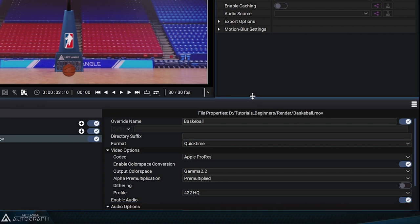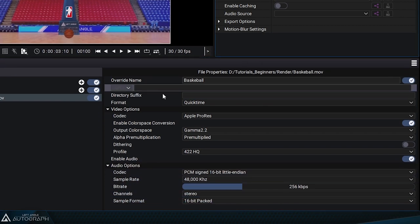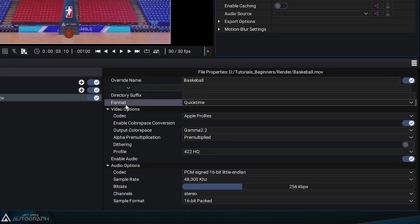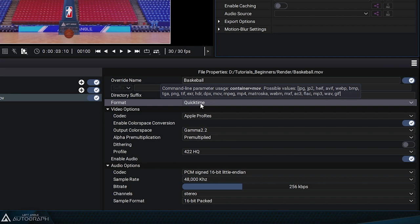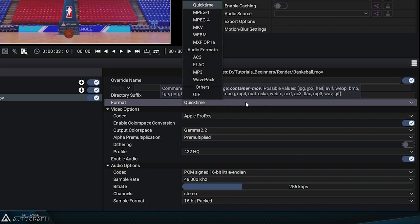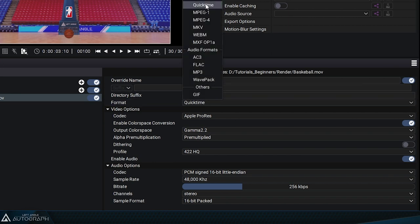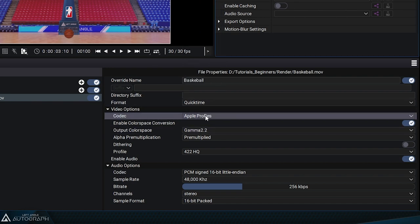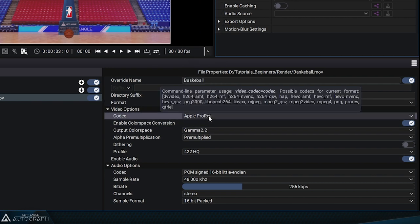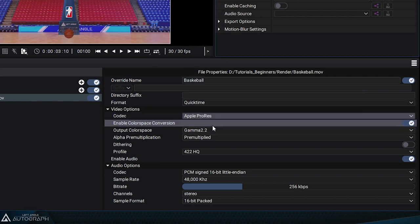That's because by default the video file format is set to QuickTime. Autograph offers various formats like QuickTime, MPEG-1, MPEG-4, MKV, WebM, and MXF-OP1A.